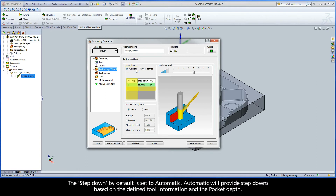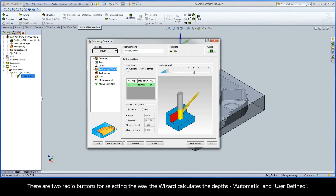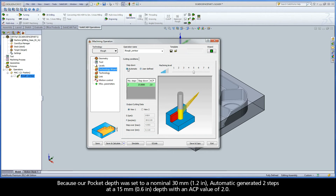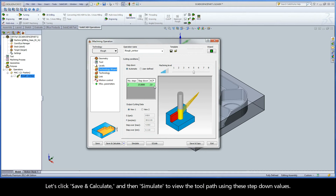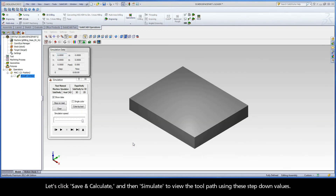The step down by default is set to automatic. Automatic will provide step downs based on the defined tool information and the pocket depth. There are two radio buttons for selecting the way the wizard calculates the depths: automatic and user defined. Because our pocket depth was set to a nominal 30mm, automatic generated two steps at a 15mm depth with an ACP value of 2. Let's click save and calculate, and then simulate to view the toolpath using these step down values.